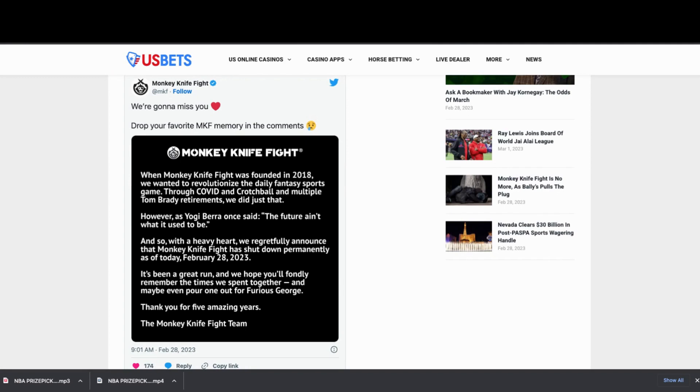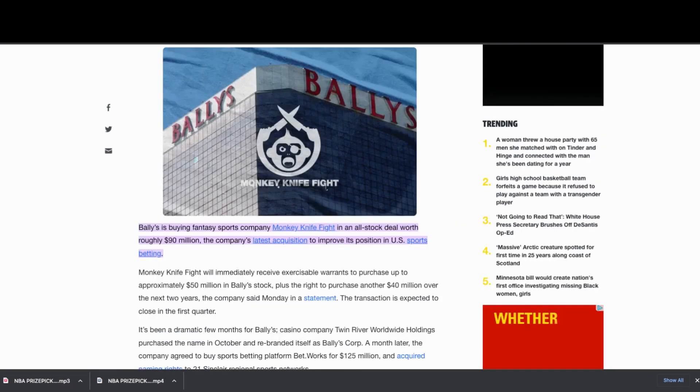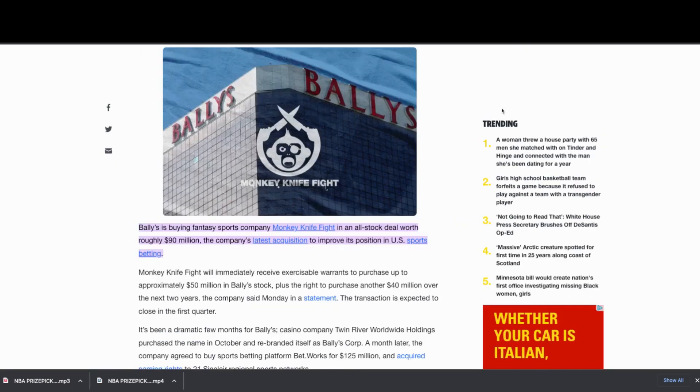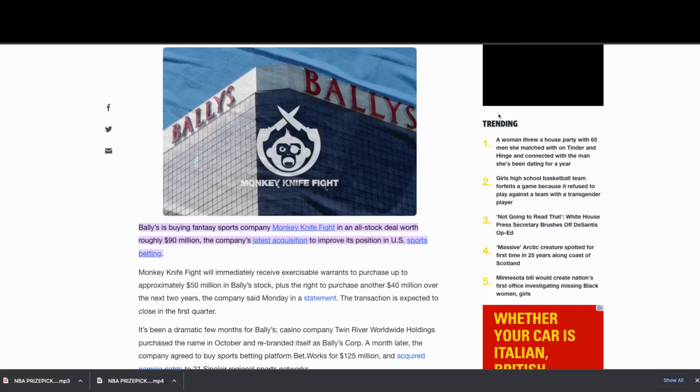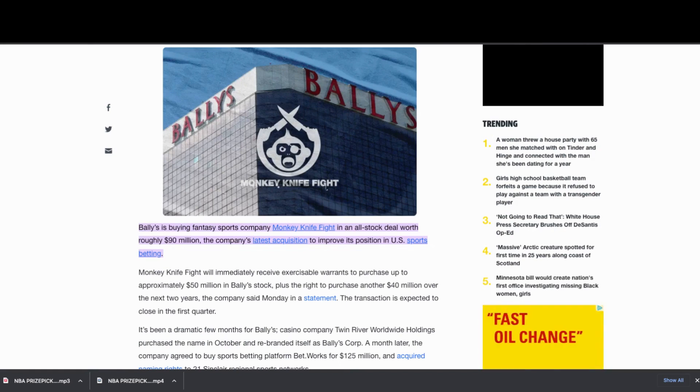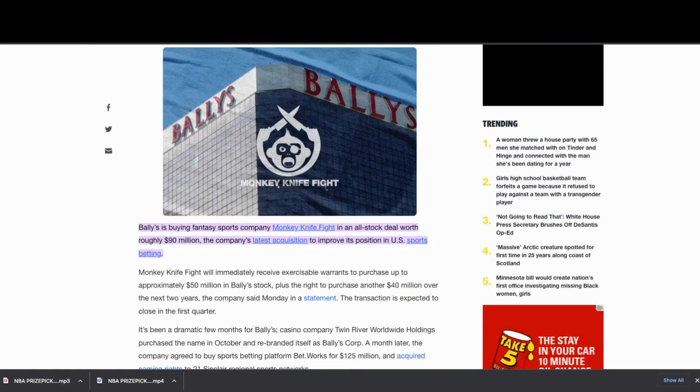A little history about Monkey Knife Fight - they started in 2018. They were purchased by Bally Sports in 2021 in an all-stock option purchase worth $90 million. And as you know, Bally's is contemplating filing bankruptcy.